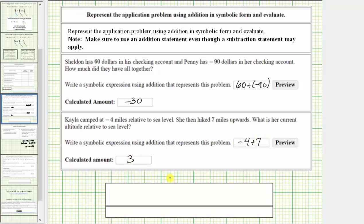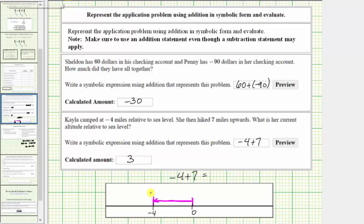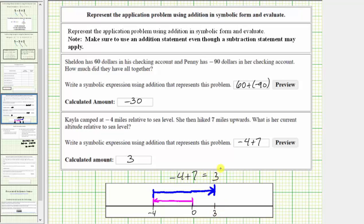Let's also show this on the number line. We first model negative 4 by starting at 0 and moving left 4 units to negative 4. Because we're adding positive 7 from negative 4, we move right 7 units. Four units to the right brings us back to 0, and we need to move 3 more units to the right to positive 3, so that we've moved 7 units to the right from negative 4. Negative 4 plus 7 is positive 3.